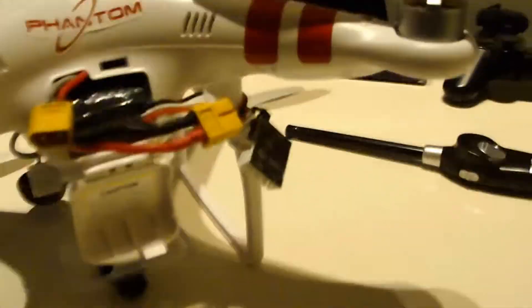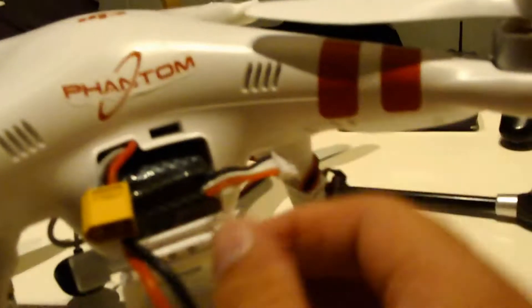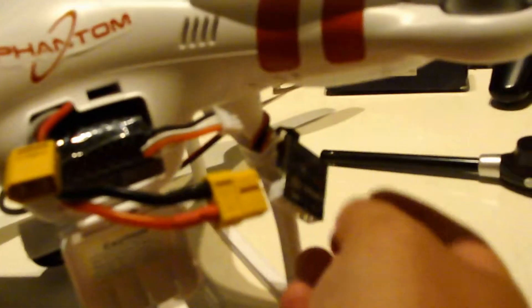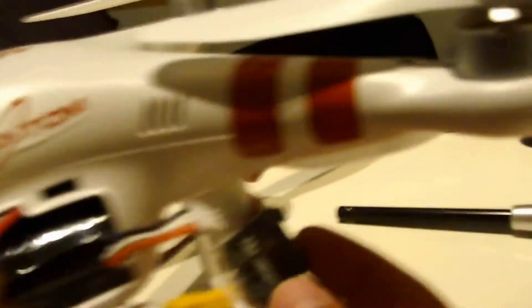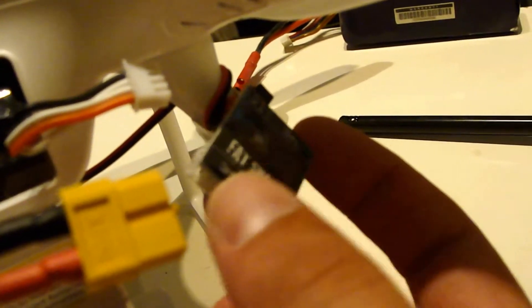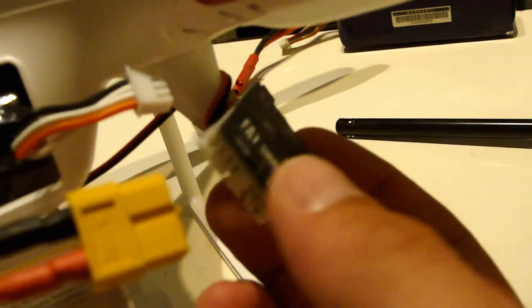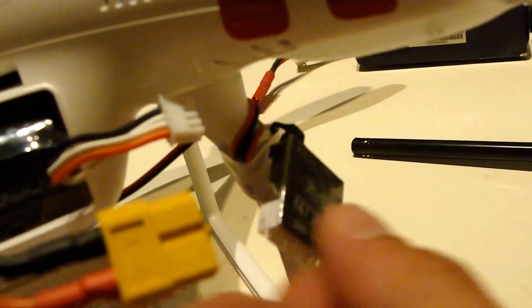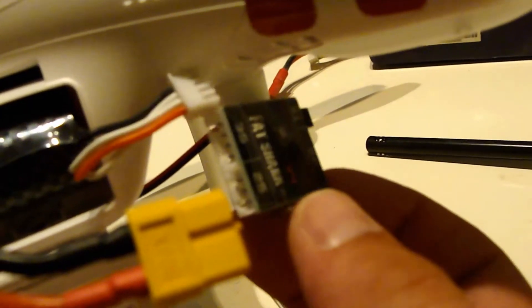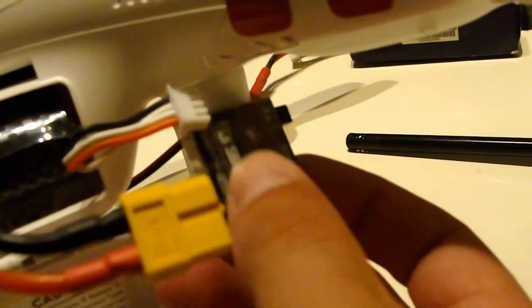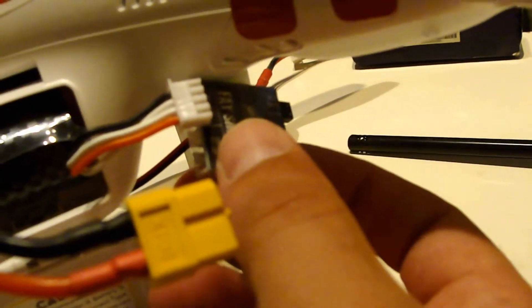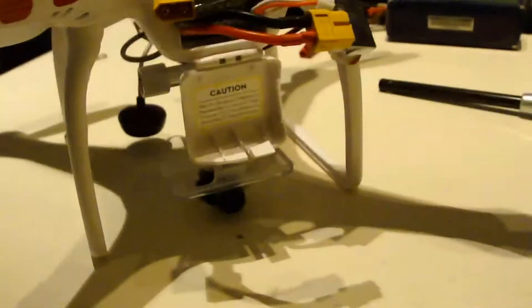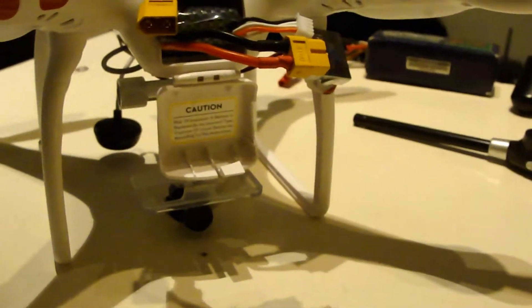And I use this connector for the Fatshark system. We can connect it to 2S, 3S and 4S. And the Phantom is using 3S, so I just connect this on here and it starts filming.